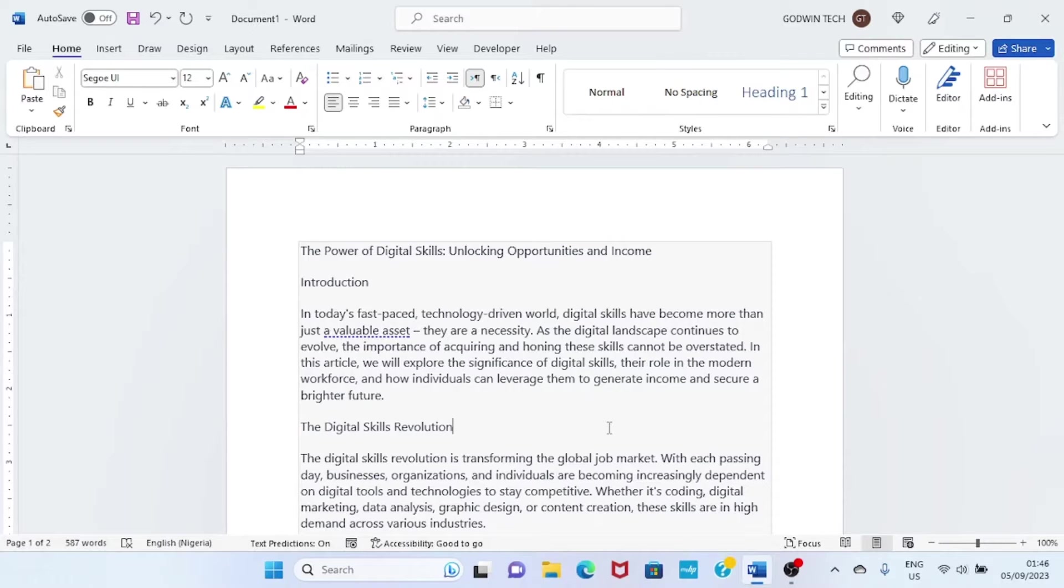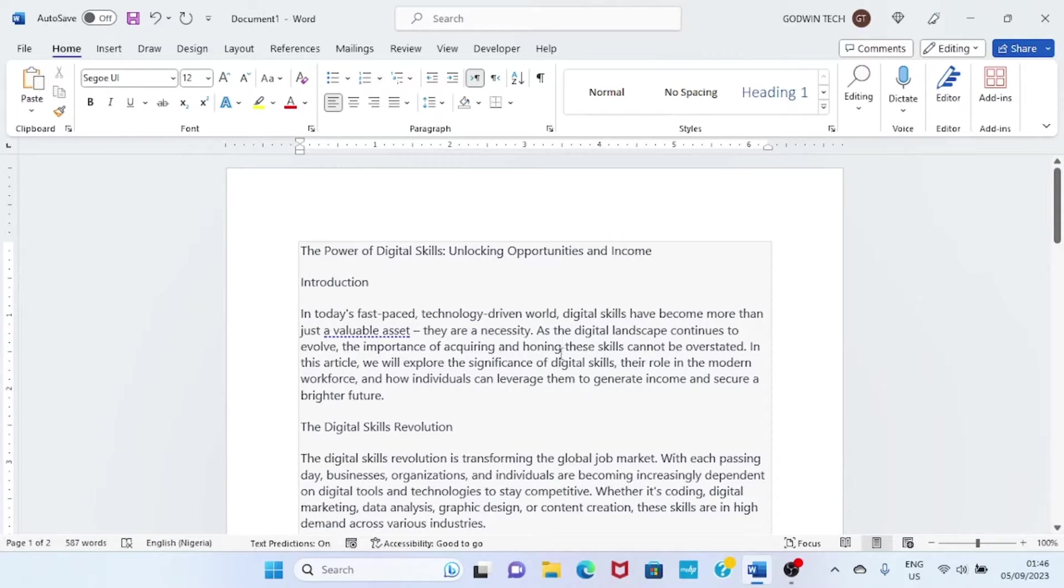This is not available in the desktop app, but when you access Microsoft Word on the web, you will see the power of this AI.